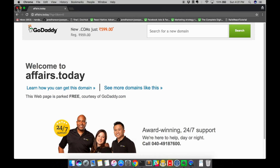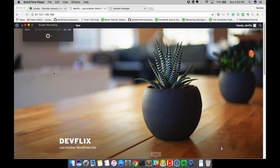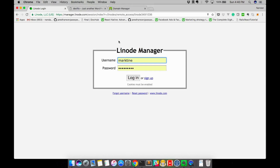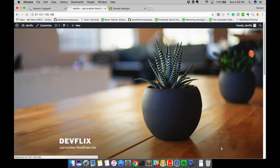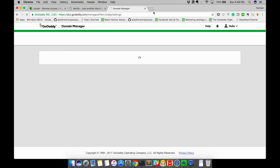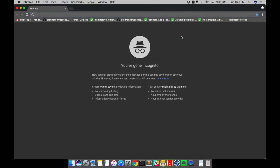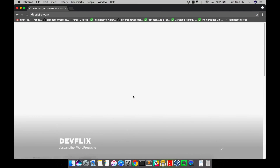Try accessing the domain in some time. So let's access phase.today now. So here we go — we get our newly installed website.